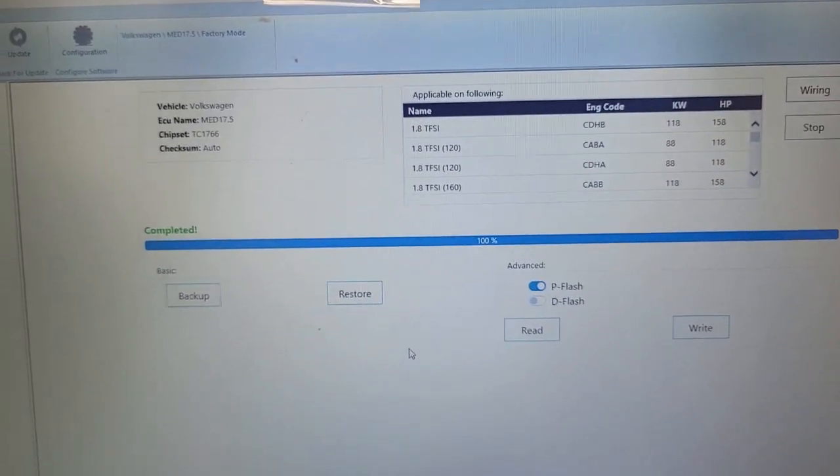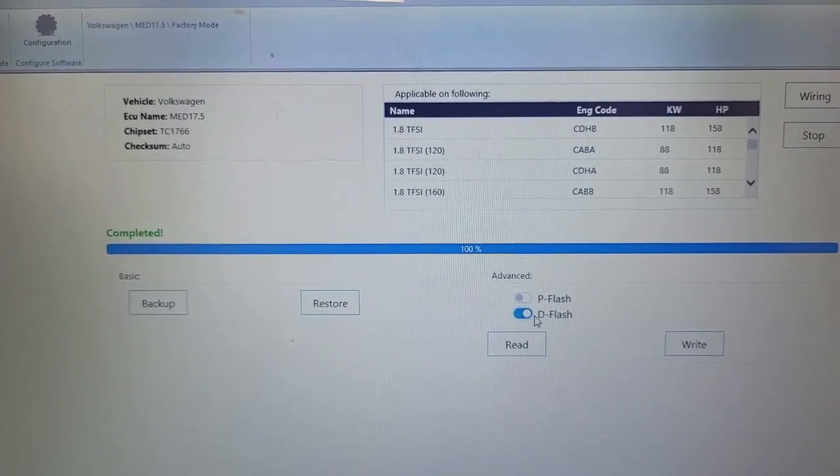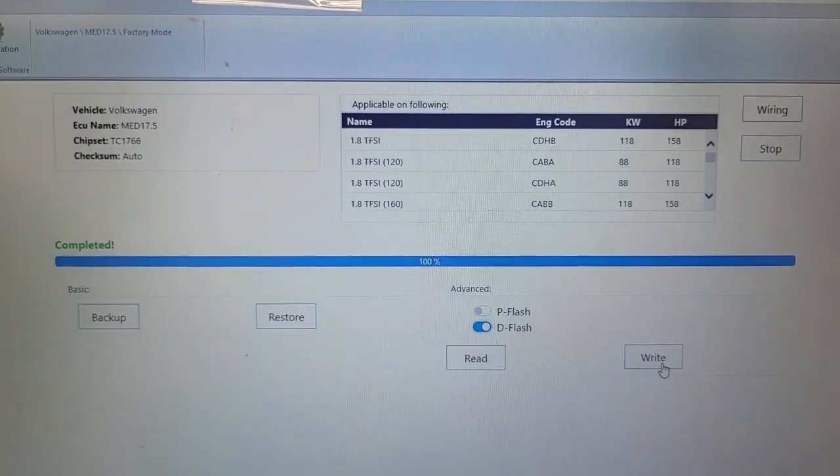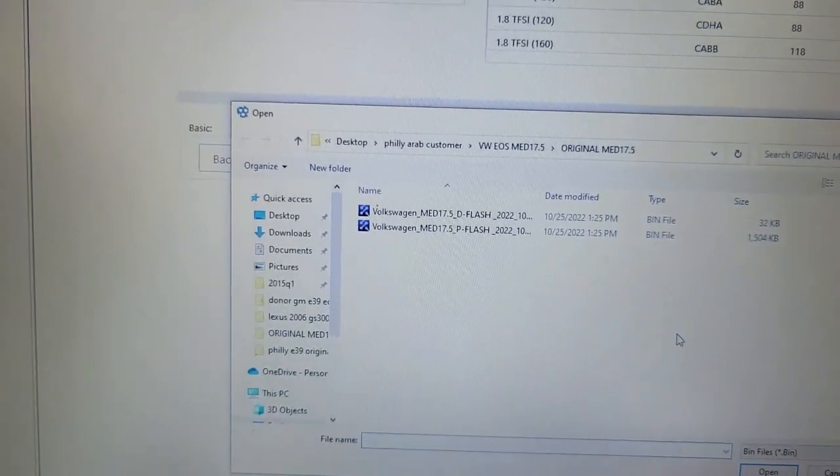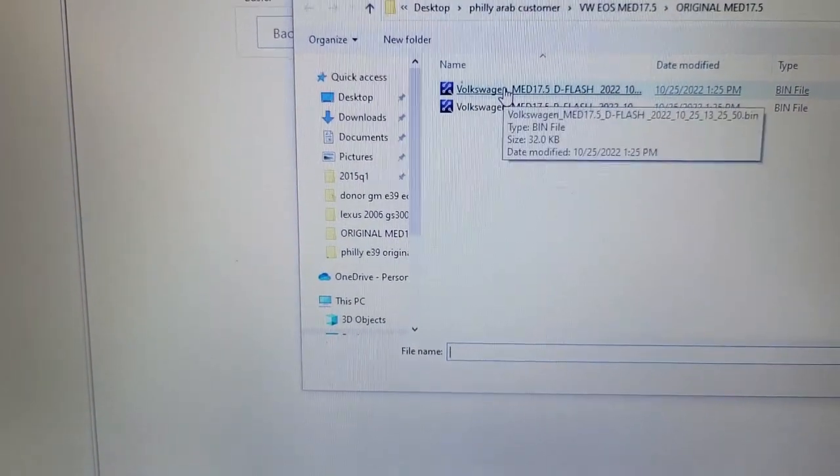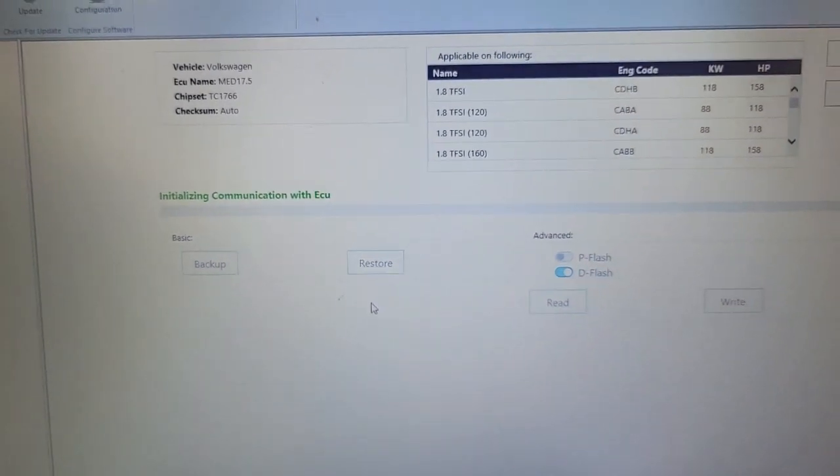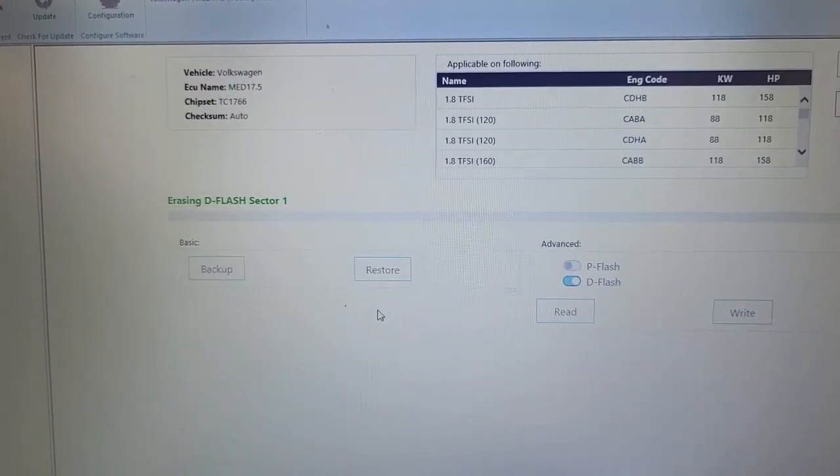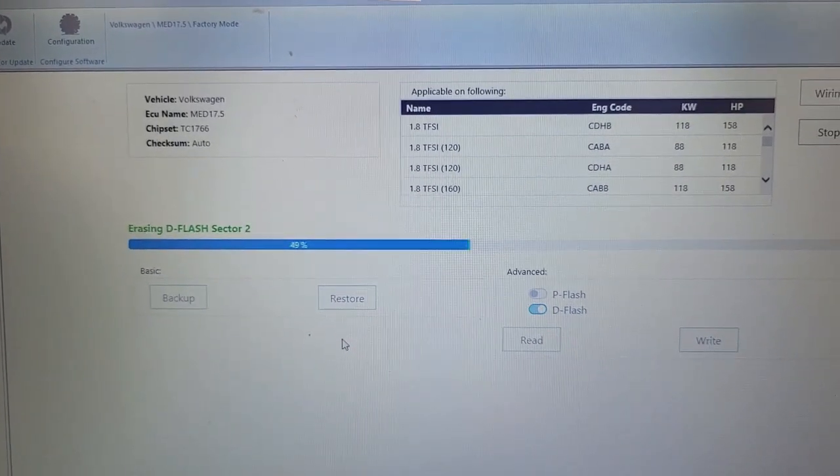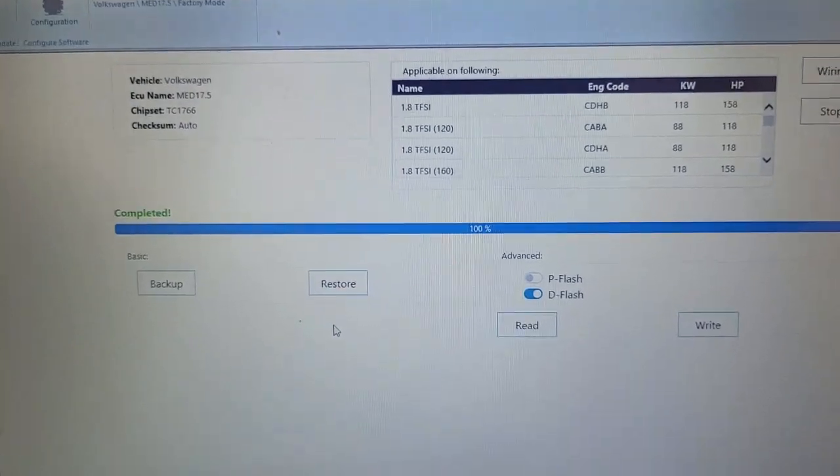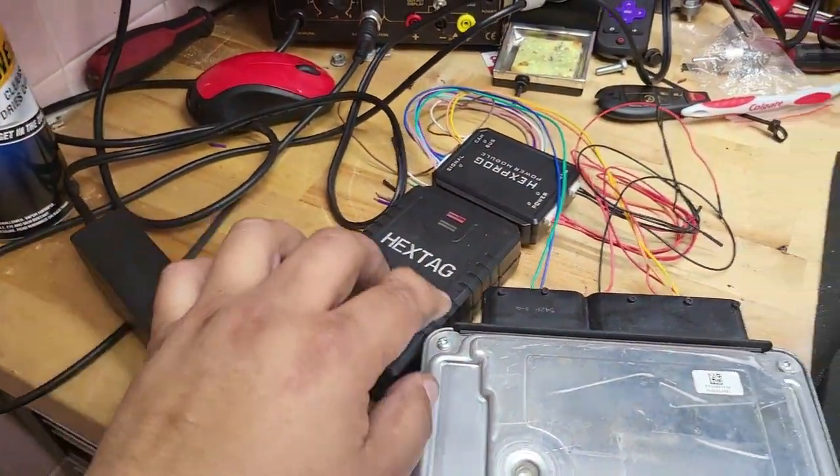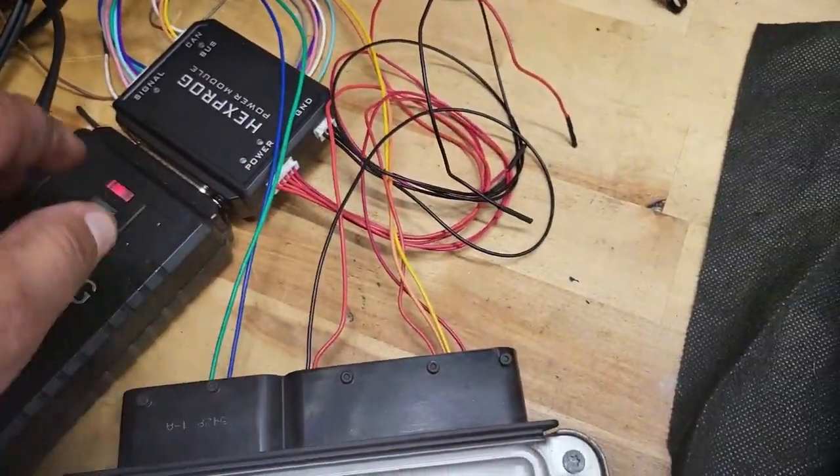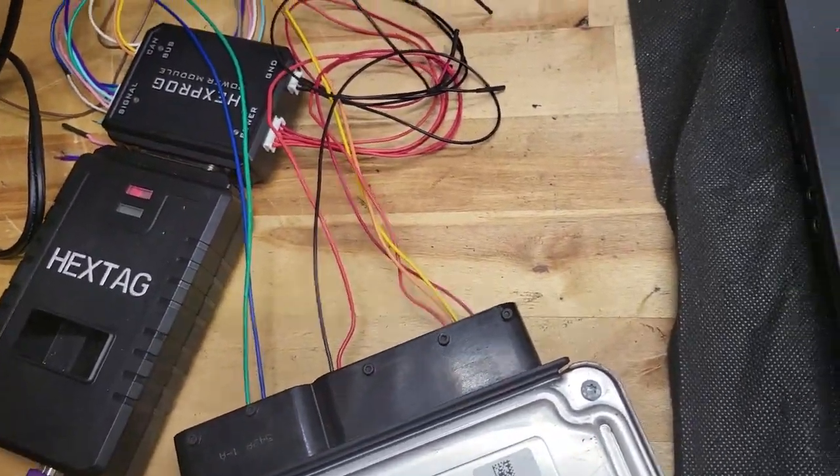Okay, now I'm gonna select the D-flash. I'm gonna select write. I'm just gonna open the folder, original. Let me select the D-flash. Now I'm just gonna write it. Okay, now let's power it down. Disconnect.